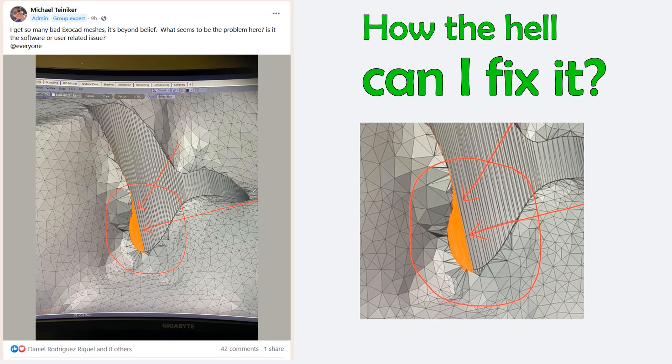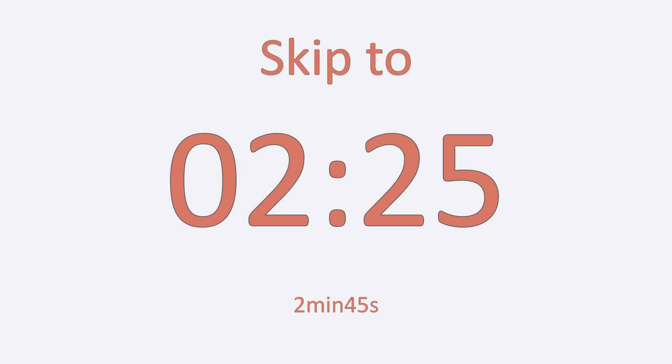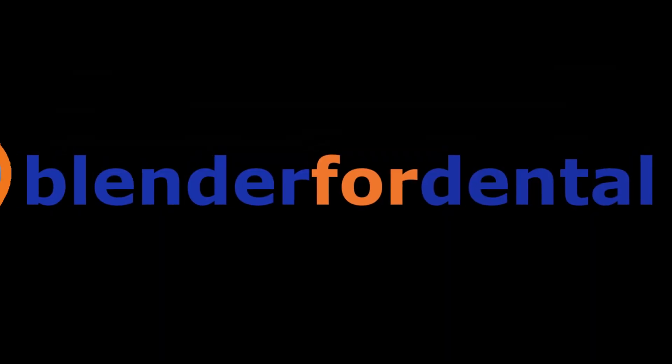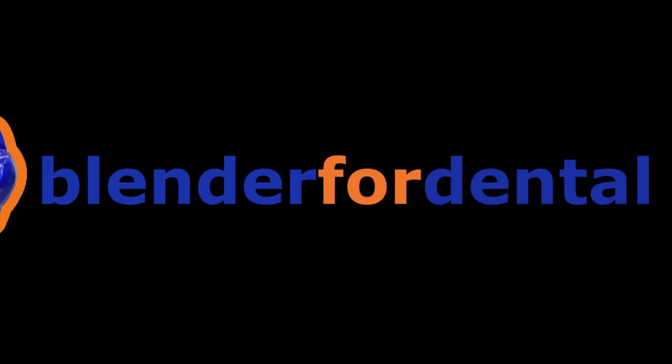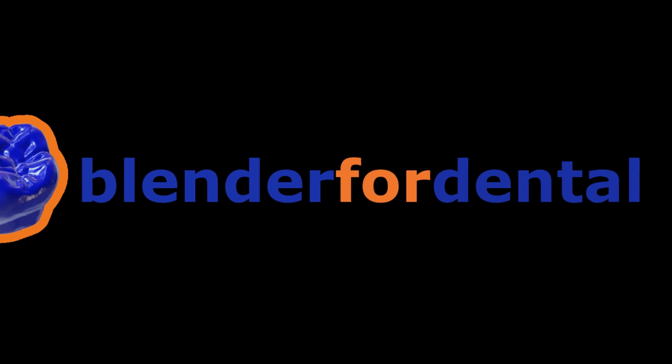Hey, if you don't want to listen to my rant about the issue, just go straight to the timeline stamp mentioned on your screen. Hello dear colleagues. This video is on how to prepare data in exocad for transfer to Blender for Dental — specifically for splitting your bridge into a bar and overtop structure.